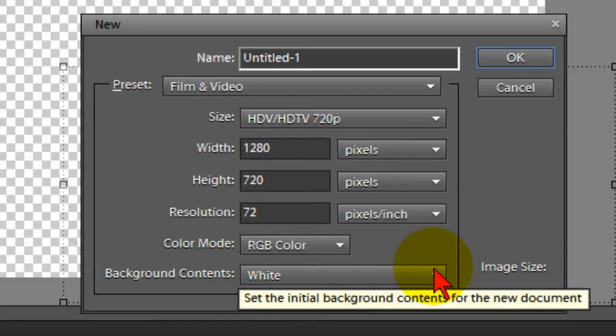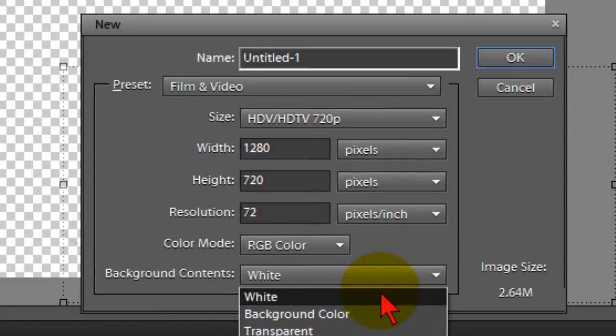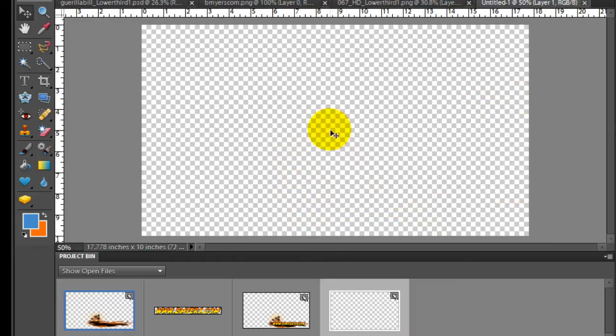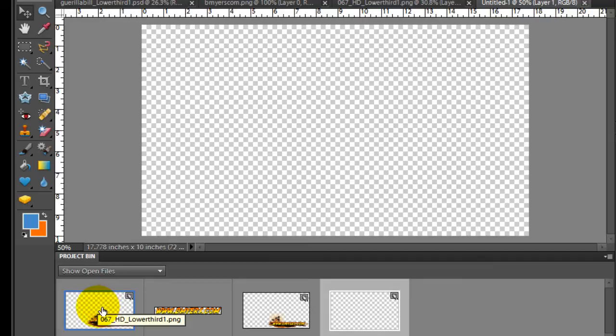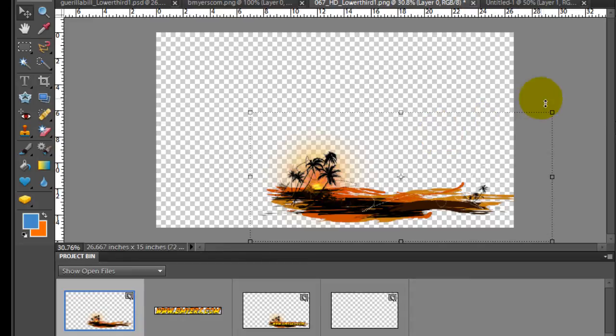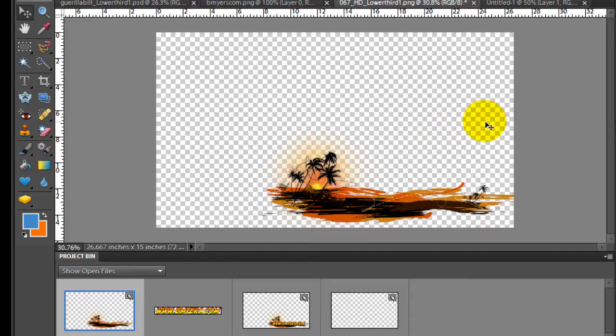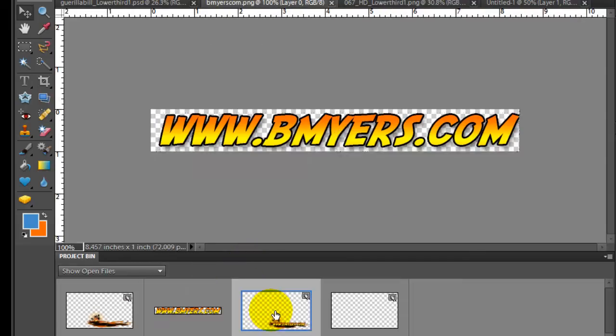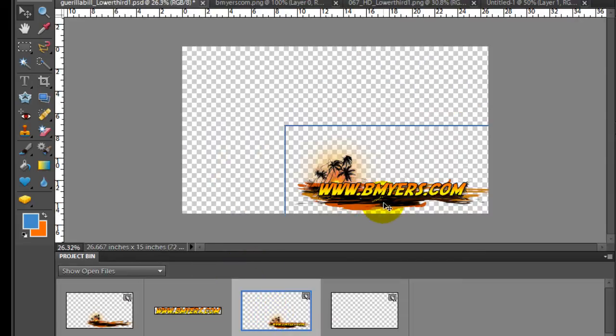Now for the background contents I'm going to choose transparent, then I click OK. This checkerboard here tells me that I have a transparent background. Then I'll generally import a graphic from another source. In this case I went to Digital Juice where I purchased a package of lower third graphics, and I have this image right here. Then I'll create a text image and overlay it onto the lower third.